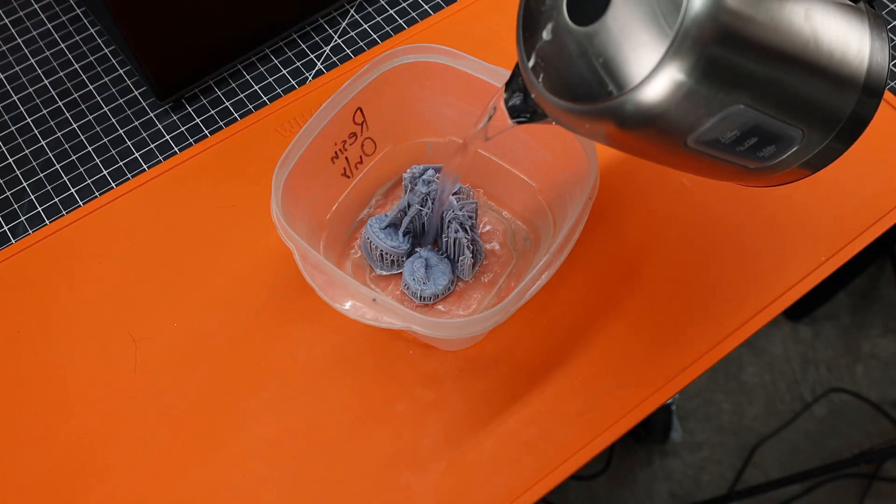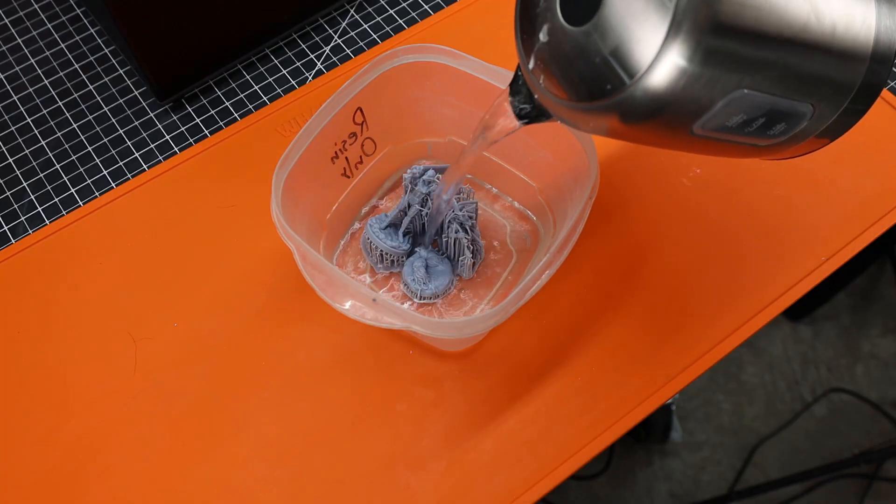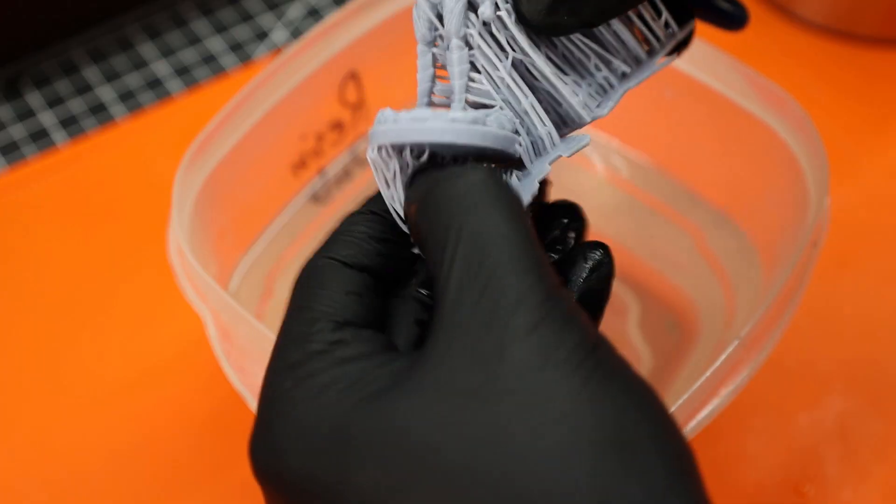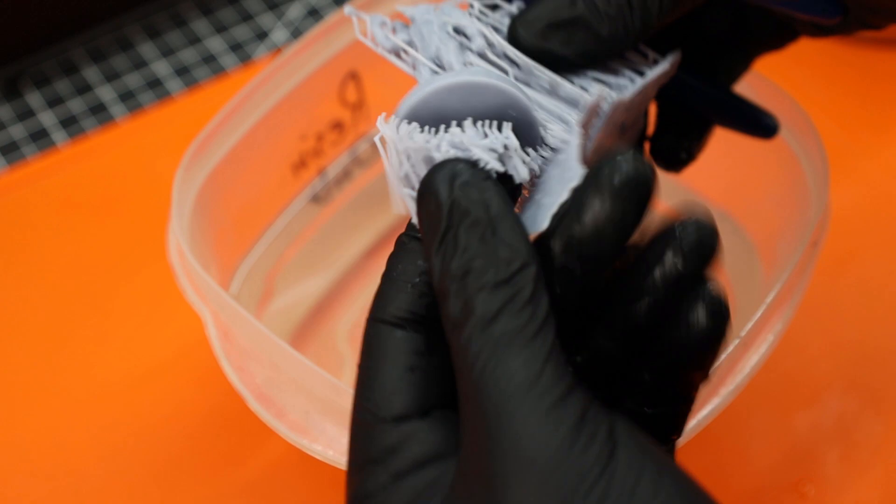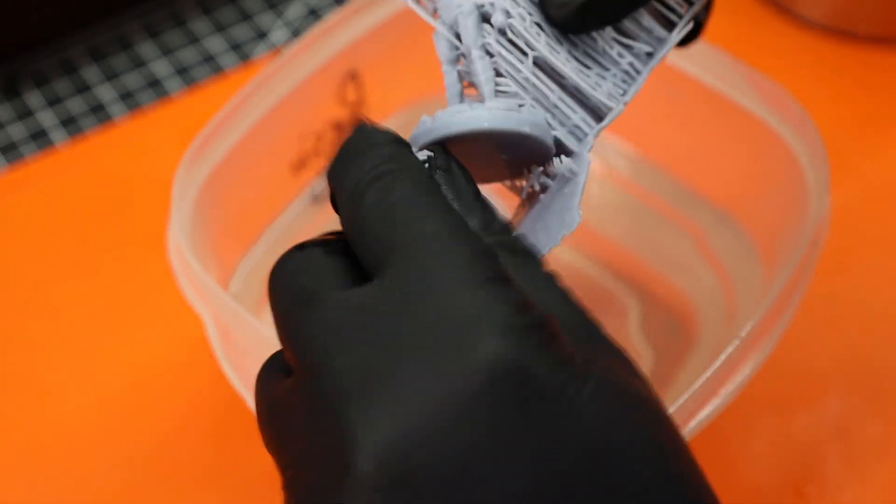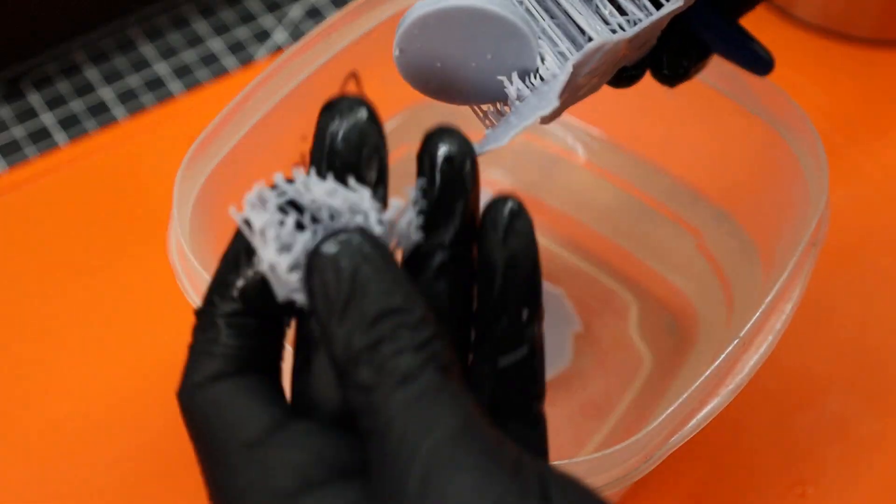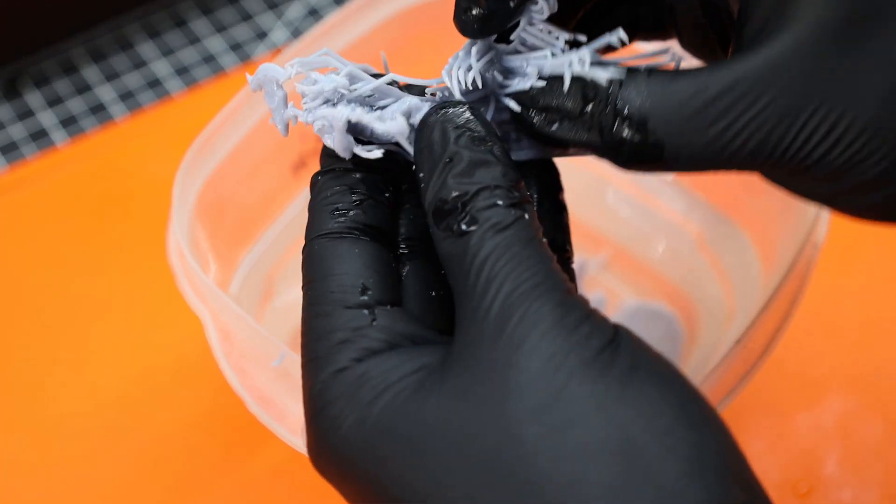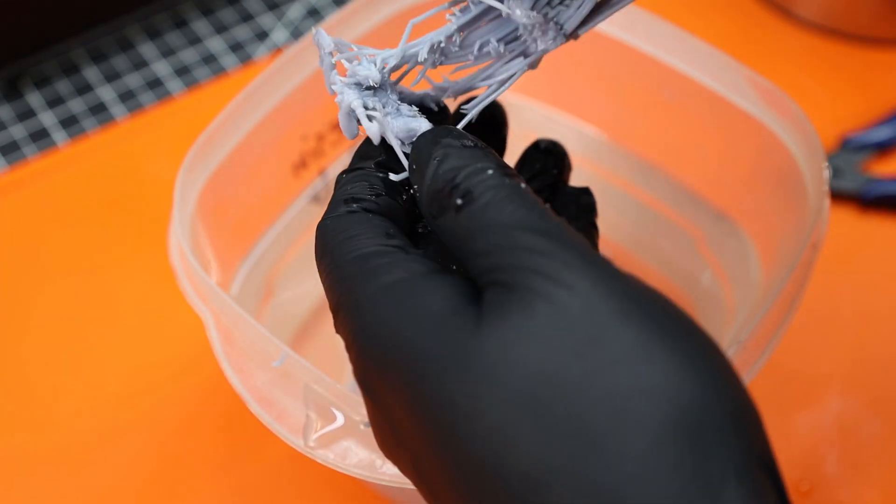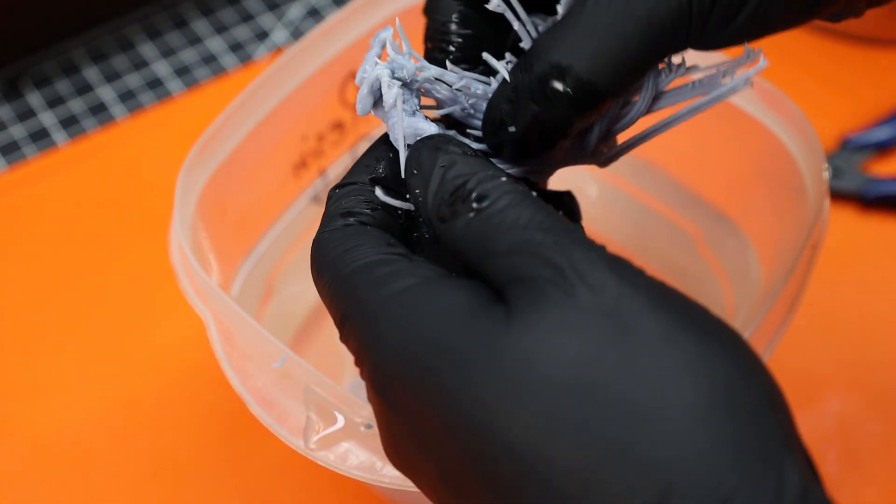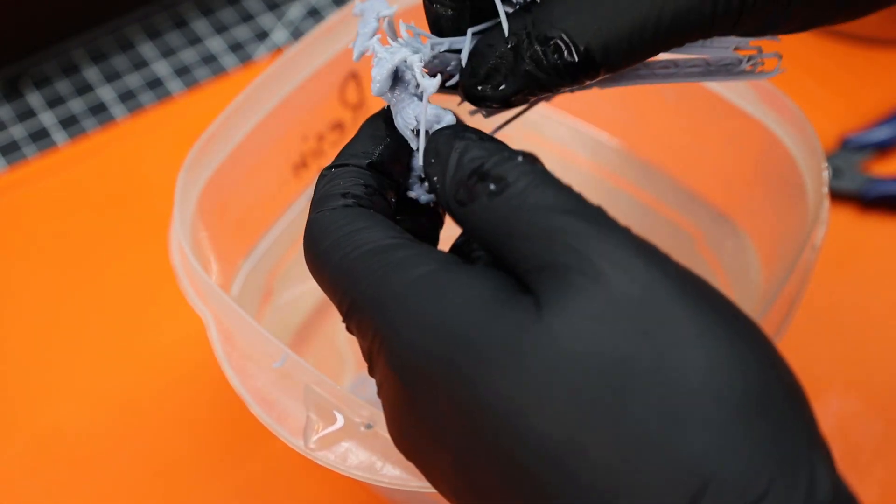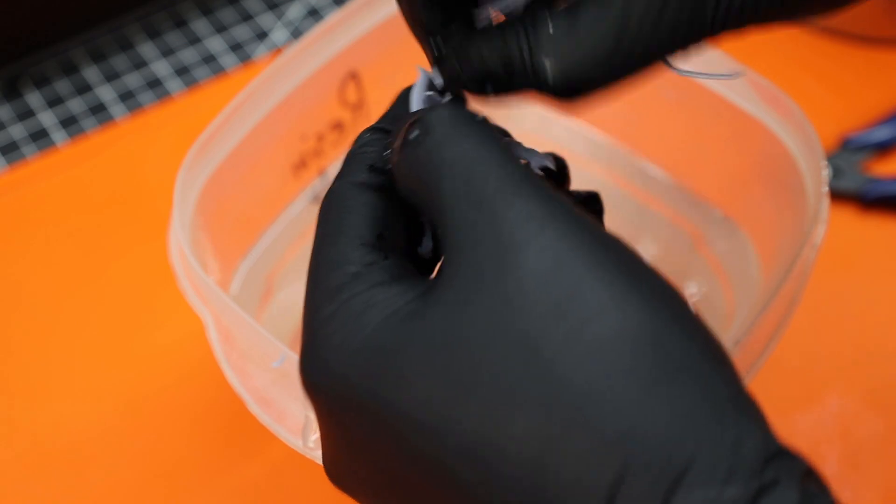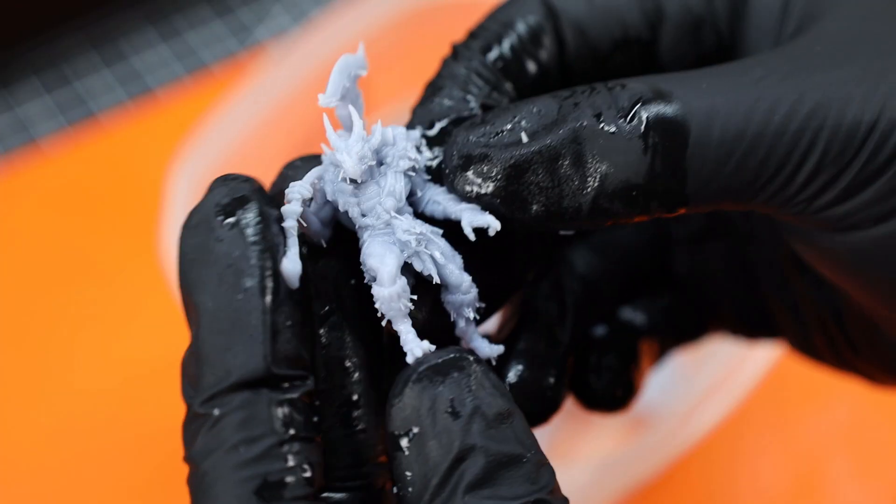To make the supports easier to remove I'm going to soak this in some hot water. As you can see with heat they pretty much just pop right off. But around some smaller areas I still need to use the clippers to get stuff off. As I'm removing all the supports I don't see any residual resin or any white spots where there were wet spots on the piece when it was curing.